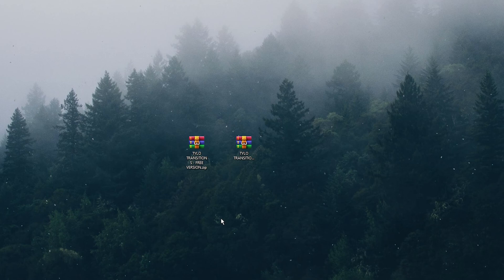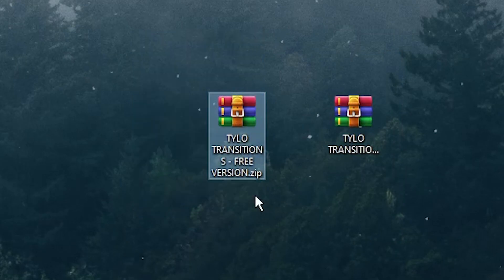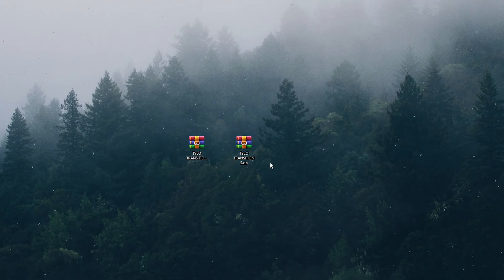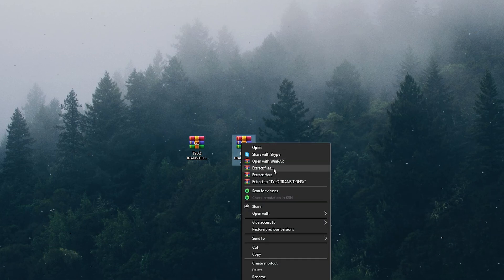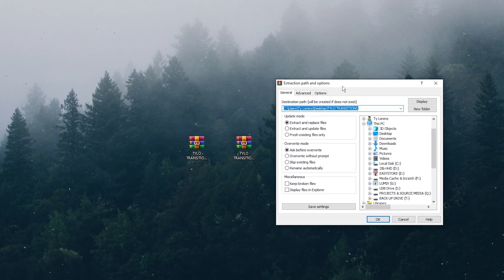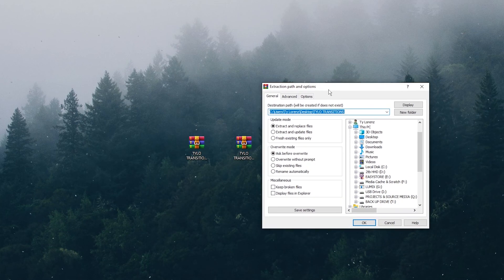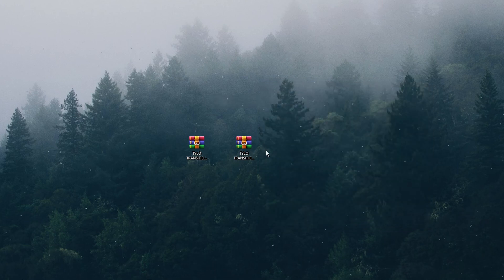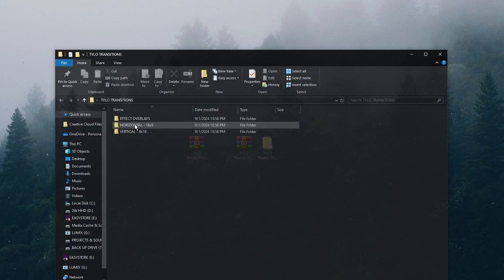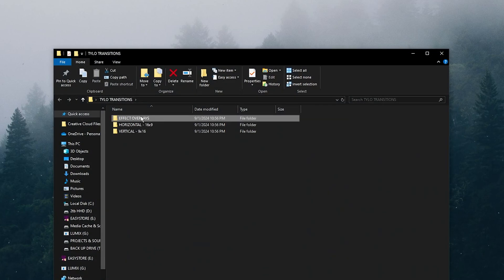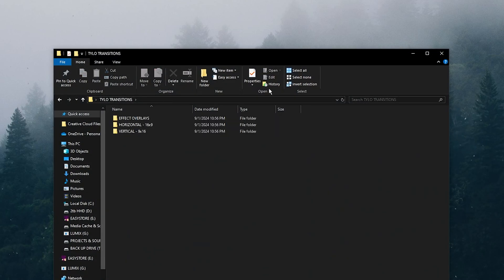Once you've downloaded that file you should get a zip file, either from the free version or the full paid version. Just right-click it and hit extract files. This is similar for Mac or PC — you should just be able to extract them and it'll extract into a folder. If you open up that folder you should see your effect overlays and the different transitions to import into After Effects.